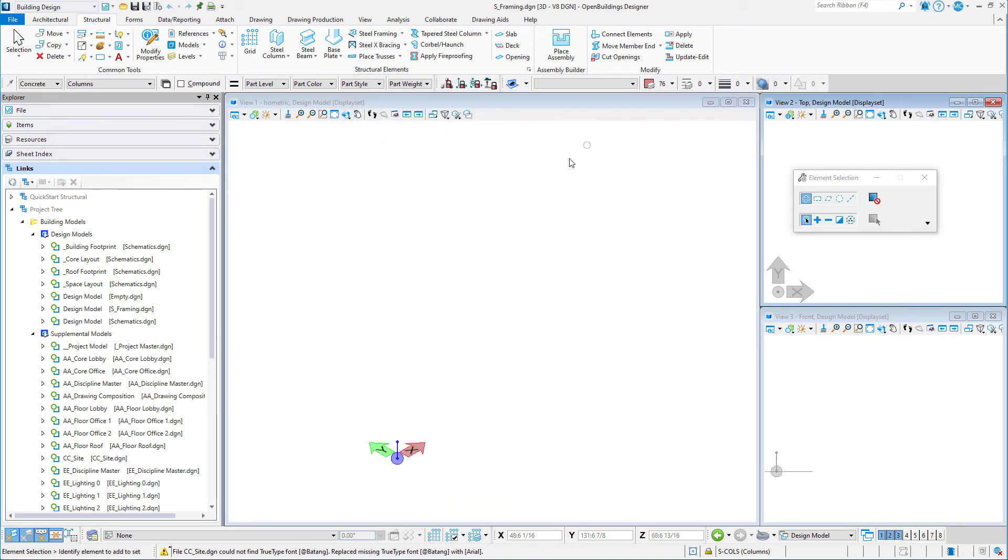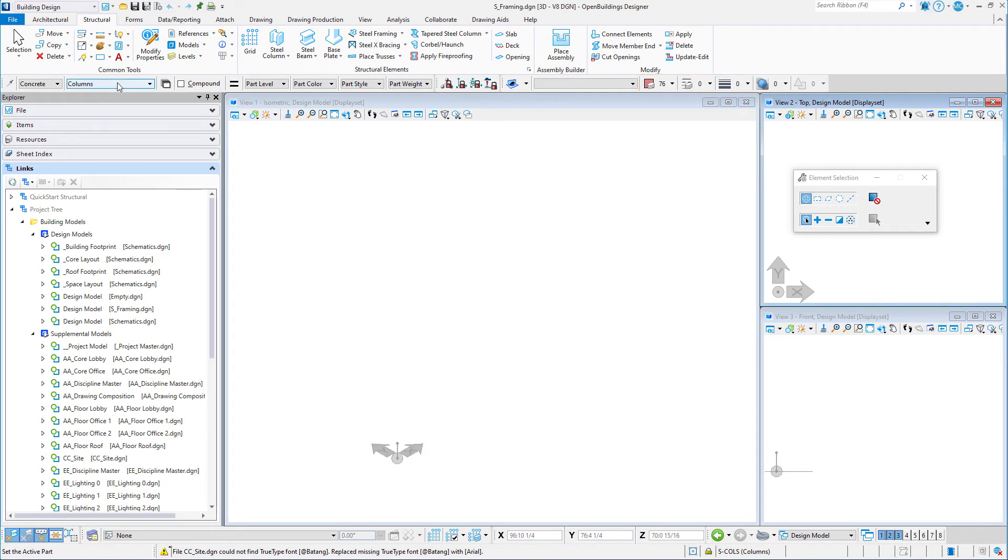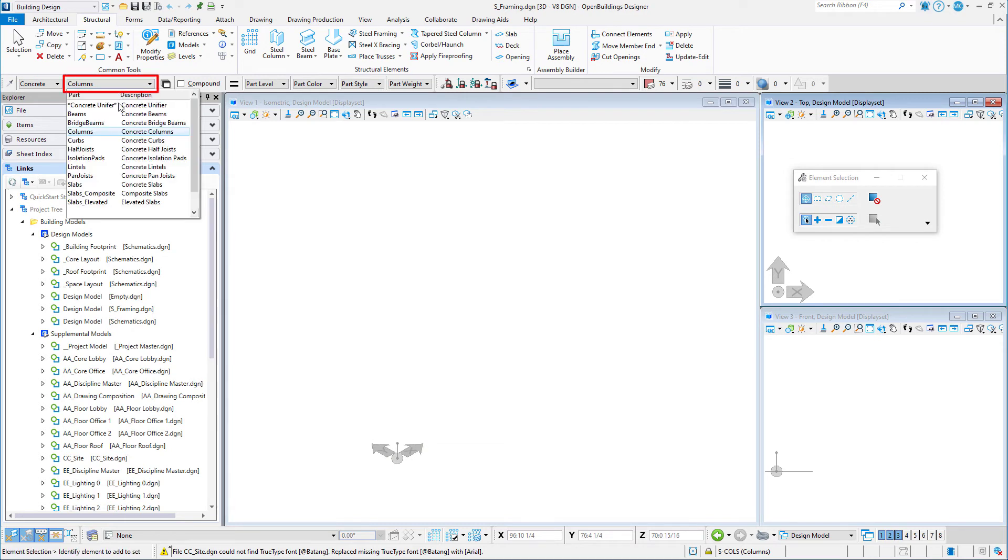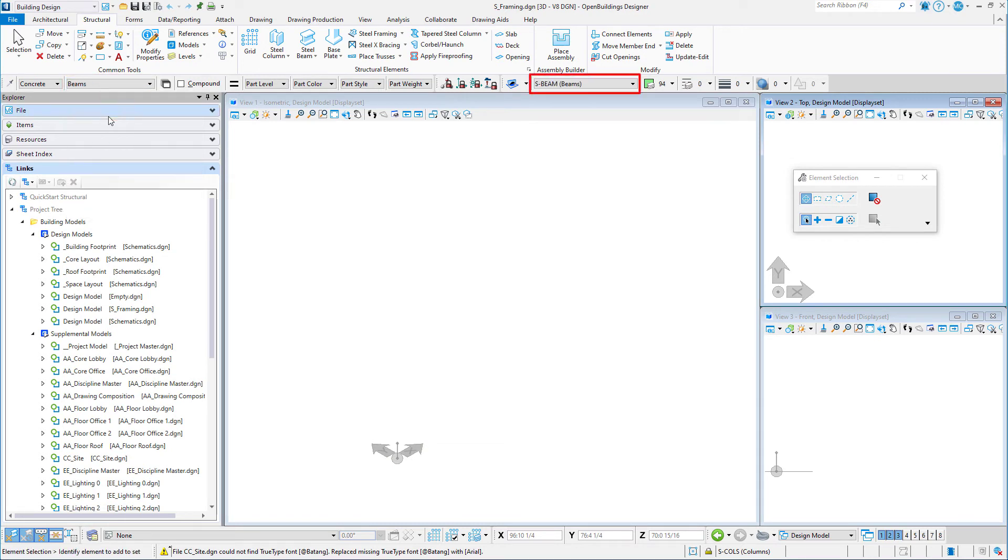The Attributes toolbar shows the active level, color, line style, and line weight. If I were to change the active family and part, the attributes would immediately be adjusted to match the selected family and part.